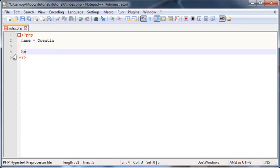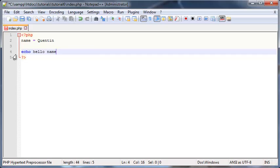And then later on when we wanted to print out on the screen 'hello Quinton,' we could just go ahead and say hello. It could be echo hello and then the variable name, if I can spell it correctly.